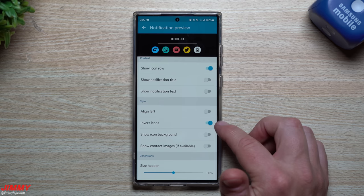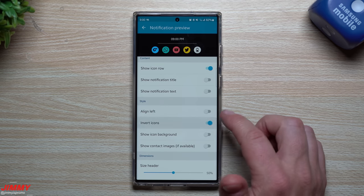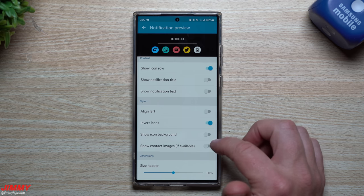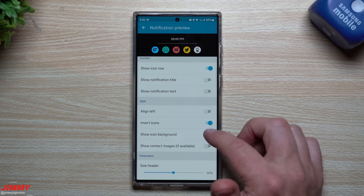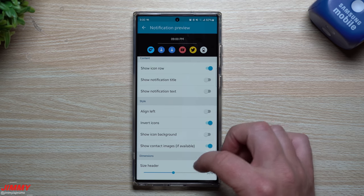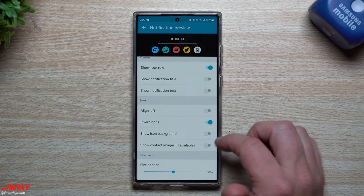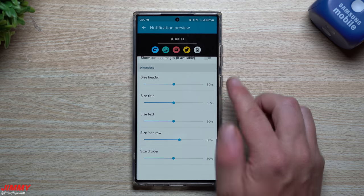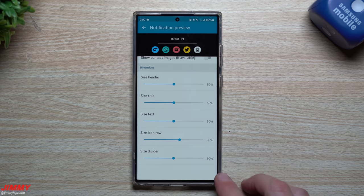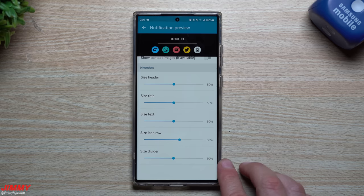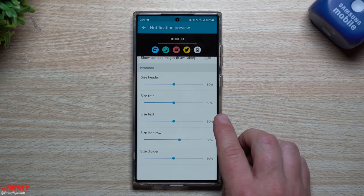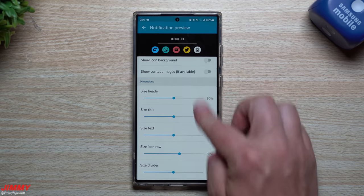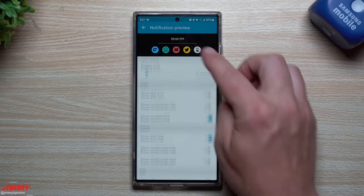You can have a notification icon or the title, which I don't need, and show notification text, which I don't really need either. It's very very customizable - I love it. You can have it invert the icon, which I thought looked pretty cool so I'm leaving it as that. You can put it over to the left. Show icon background - you don't need that. Show contact images - if available you don't really need that. Then this is where you can change the size of everything: size of the icon row, divider, text, title, and header.